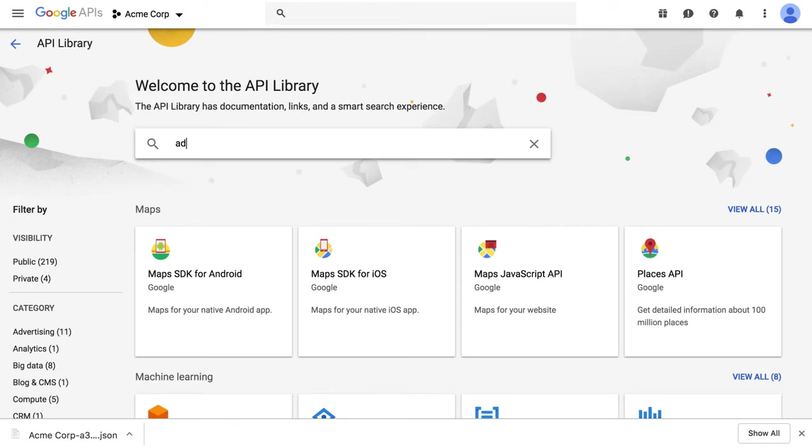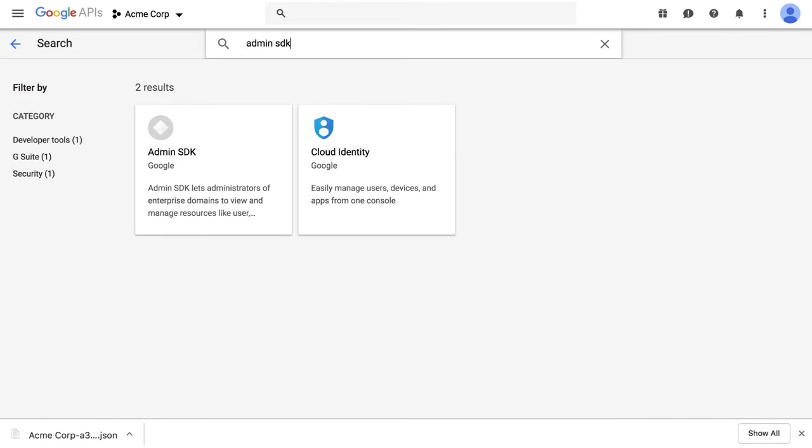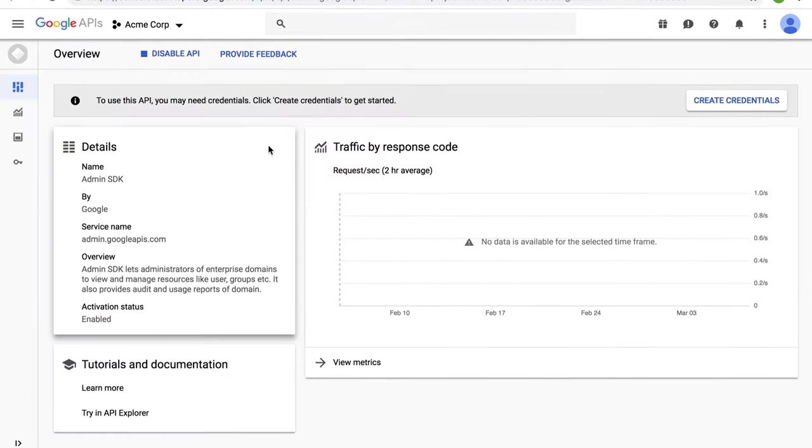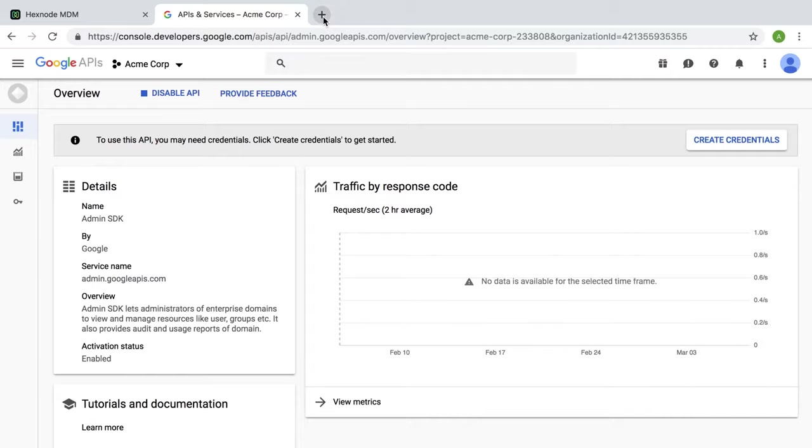Type Admin SDK in the search box and select it from the results. Enable Admin SDK.